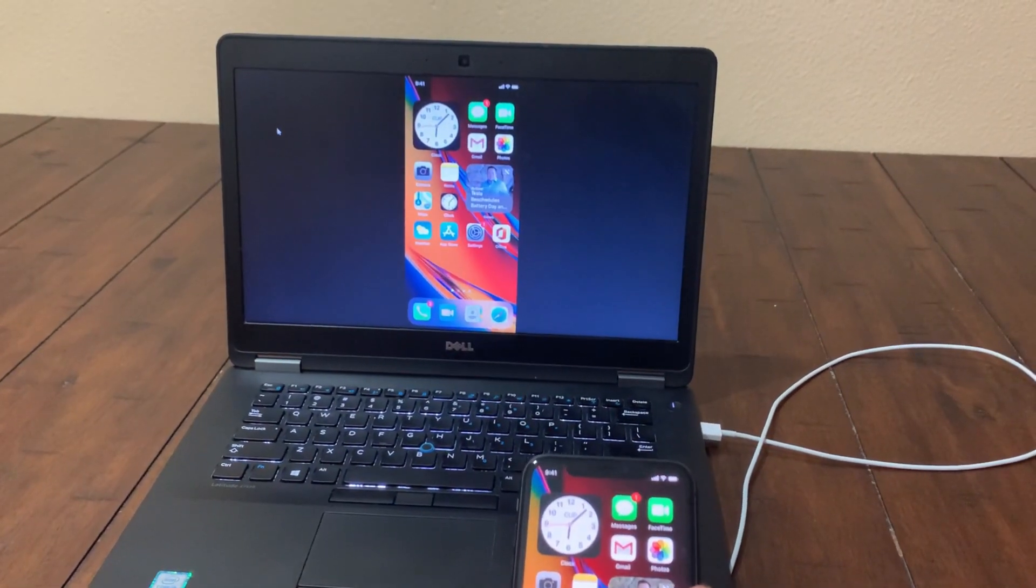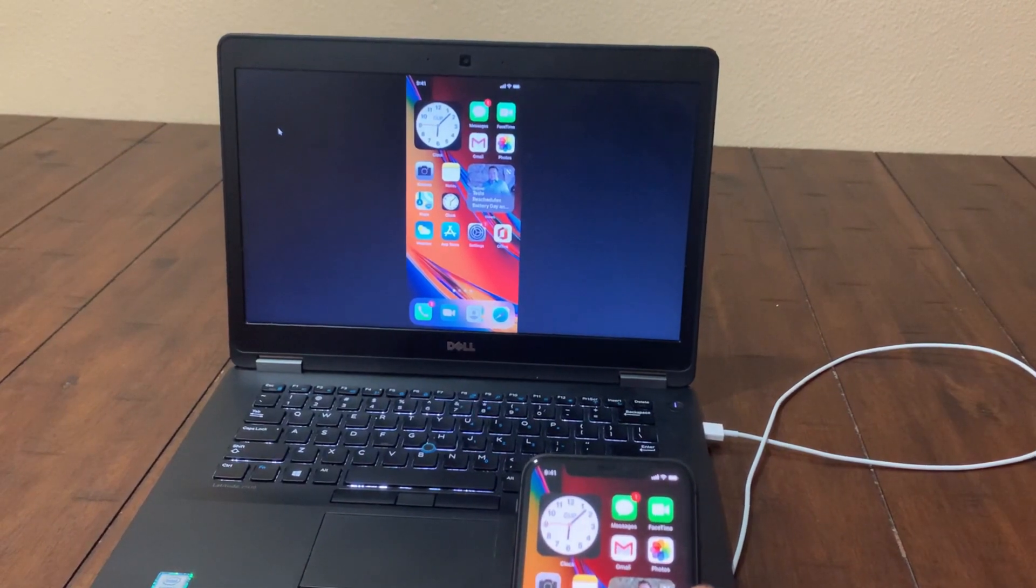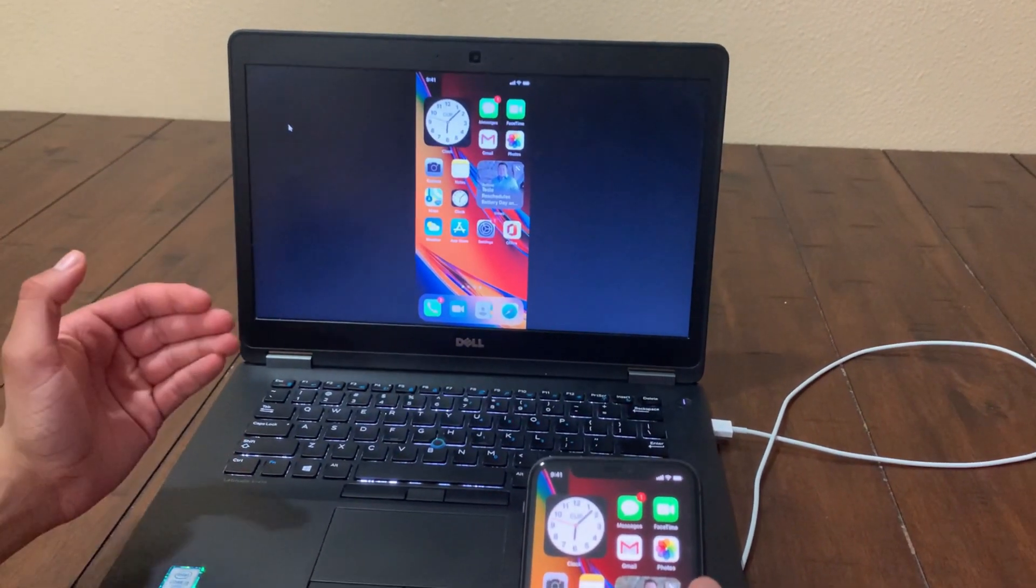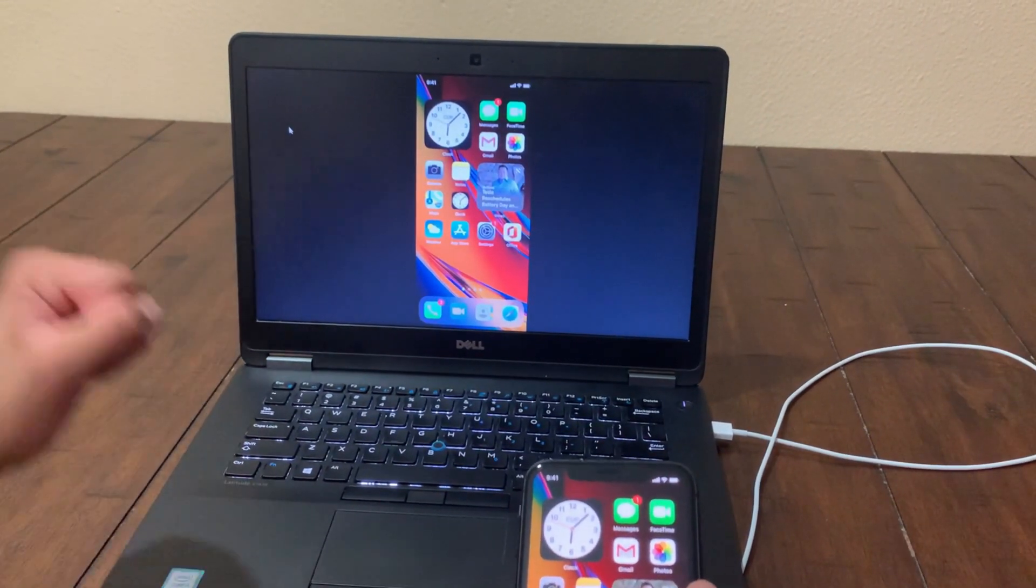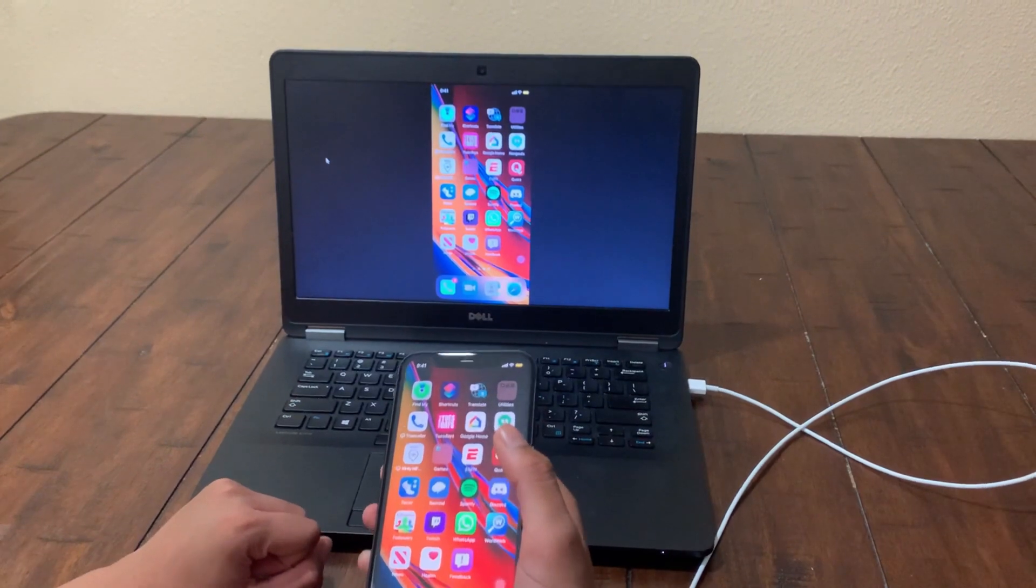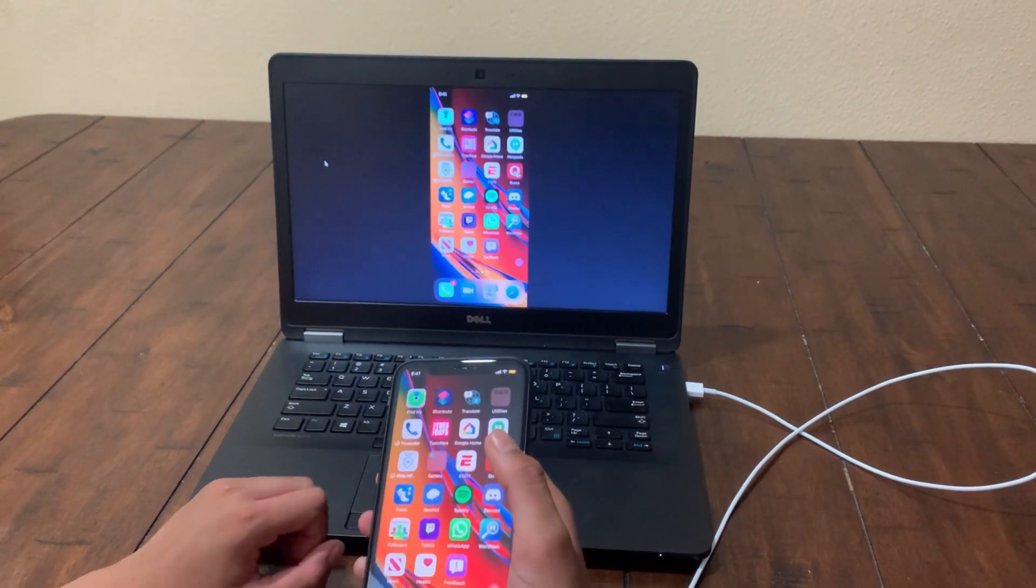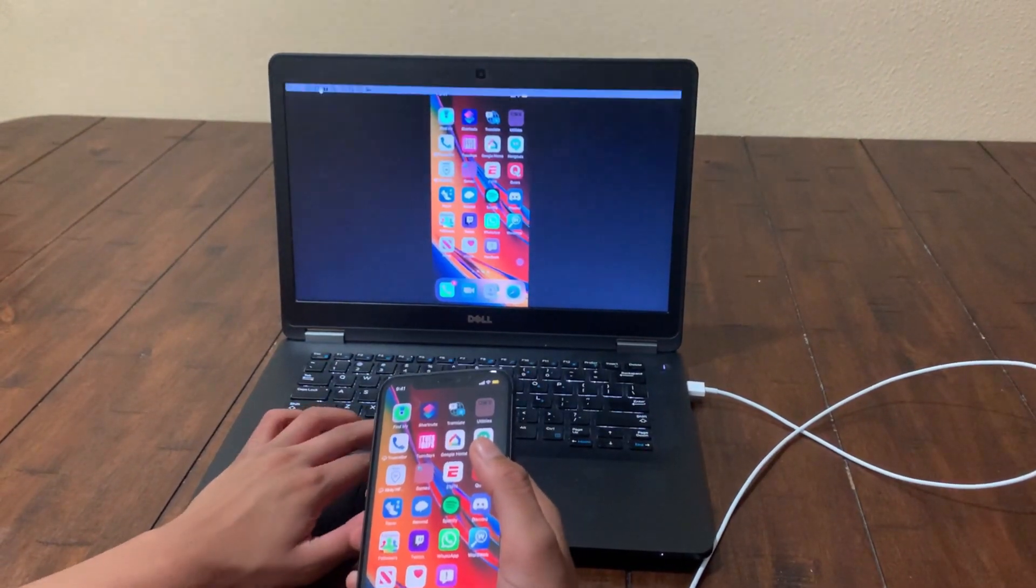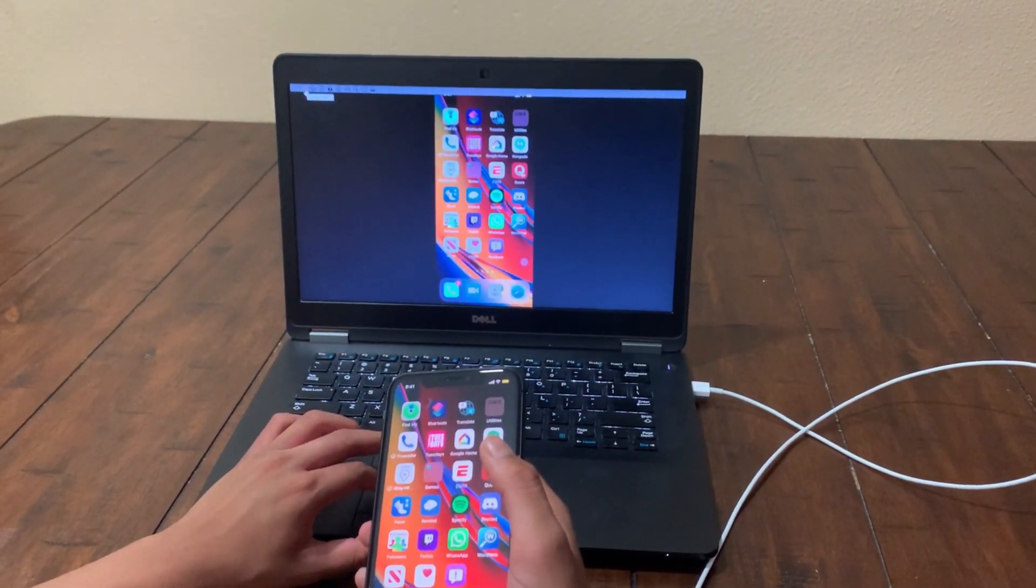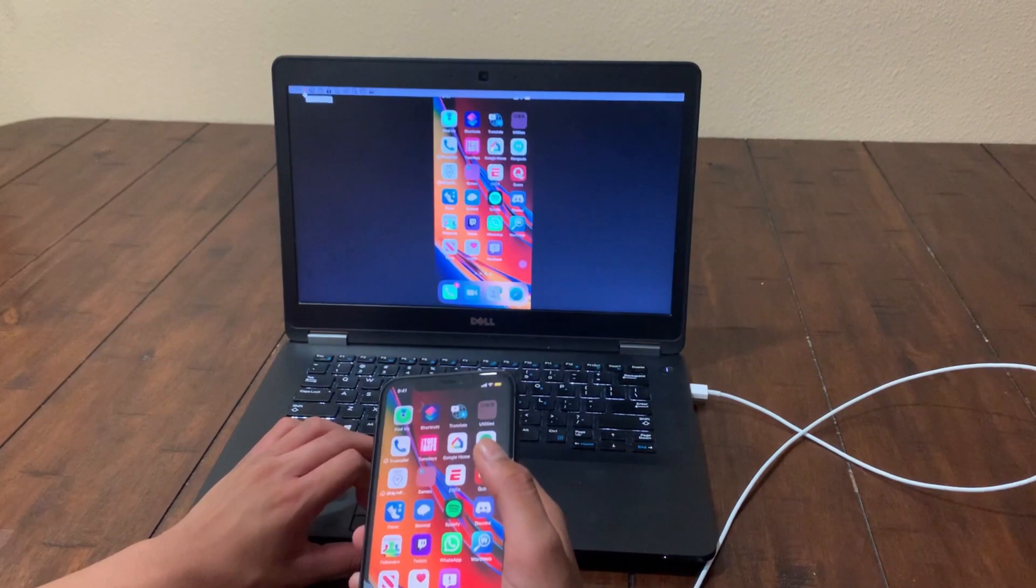And another cool feature of this DroidWin software is that you can directly control your phone from your computer. With DroidWin you can actually record your screen mirroring, and all you have to do to do that is go to this top right corner and click on this red dot right here.